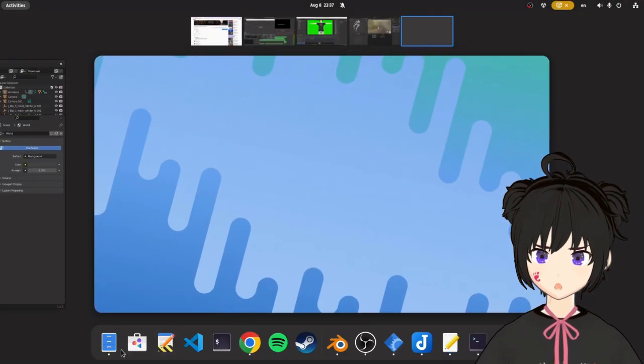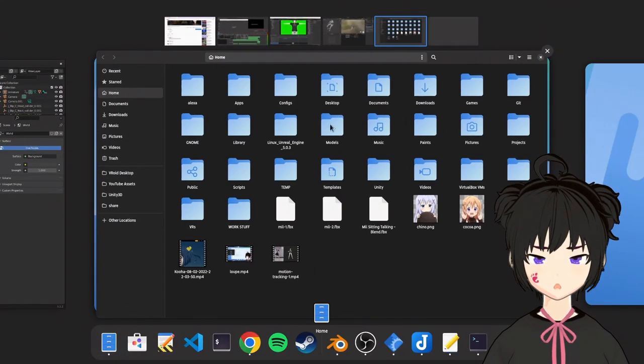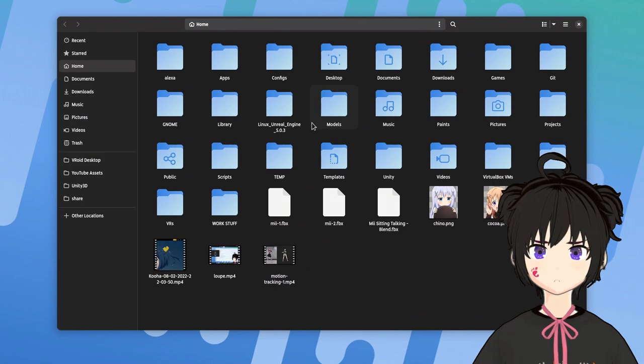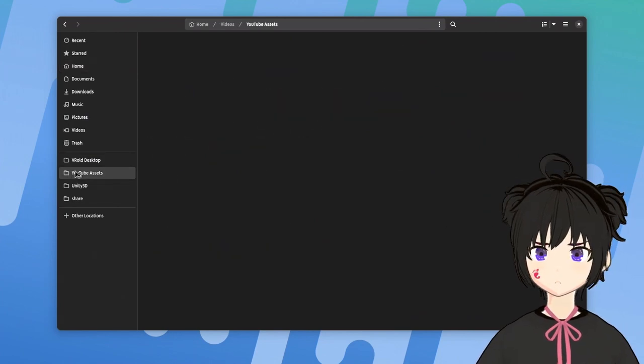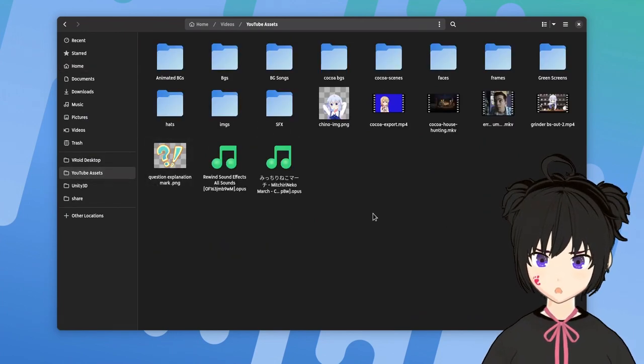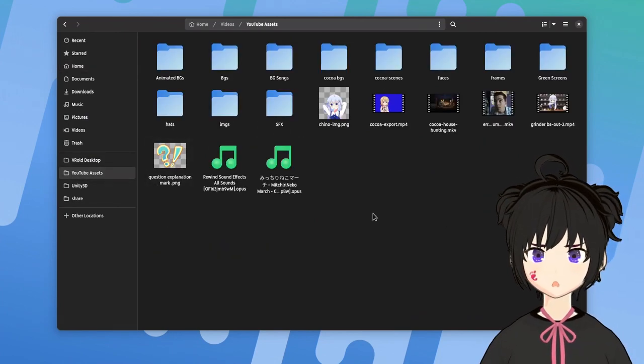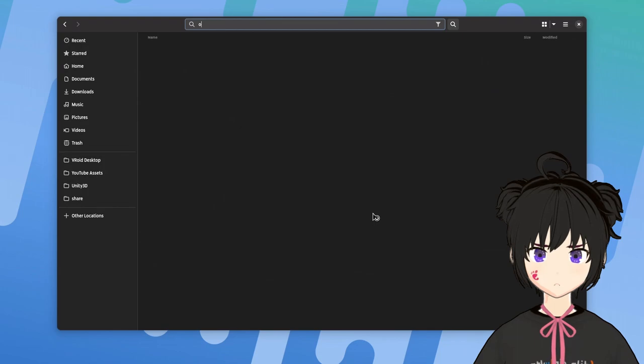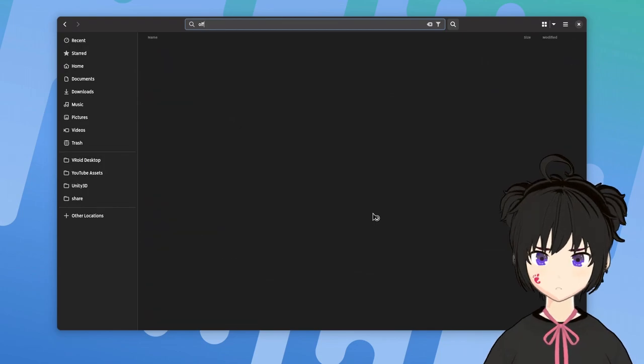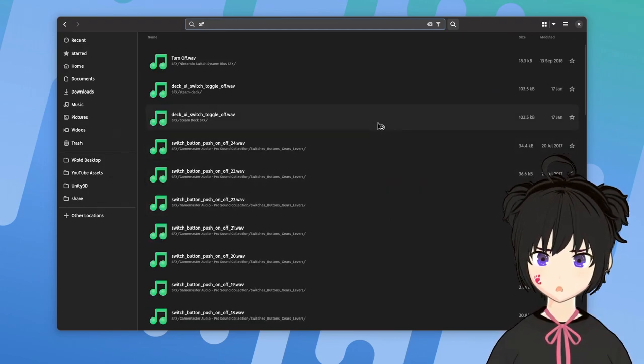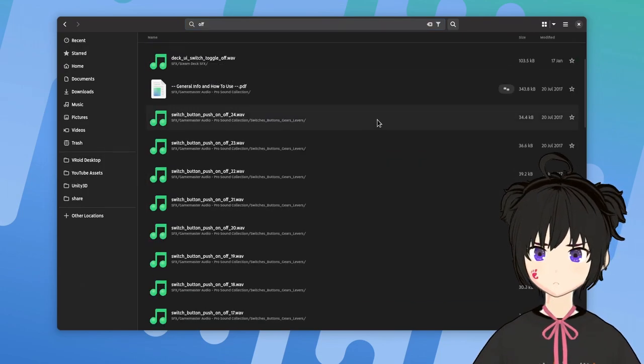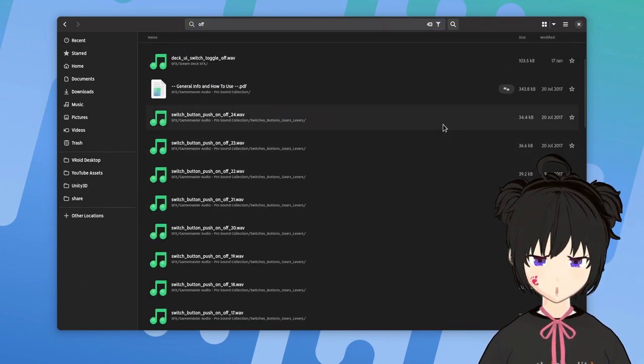So I was looking for a going off sound effect in my very rich SFX collection. I keep those in the YouTube assets folder, so went there and typed off. Then I started scrolling down when I suddenly saw that.